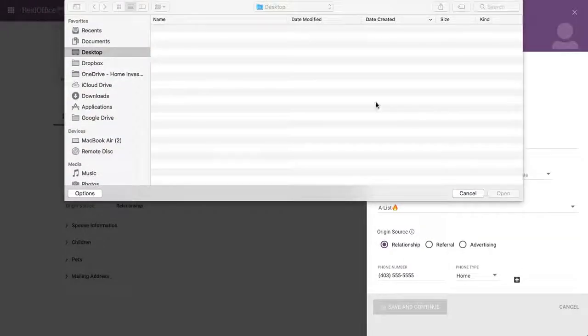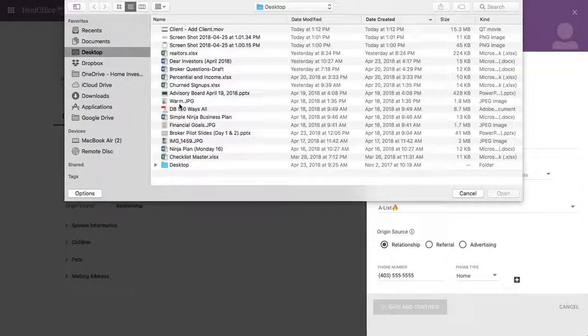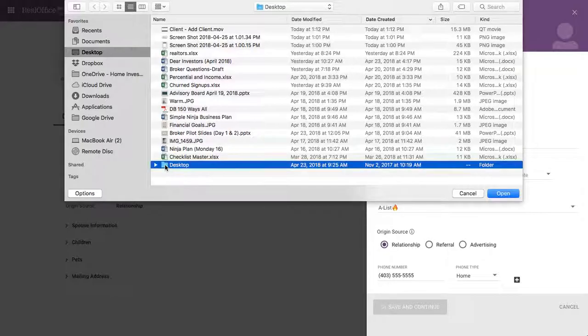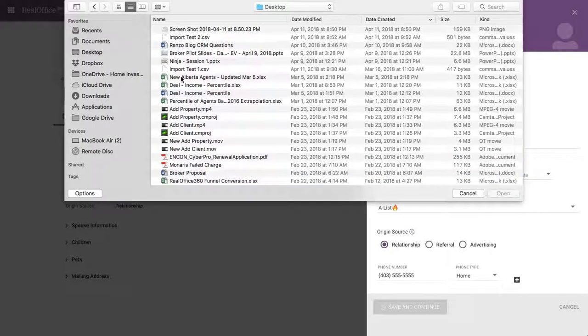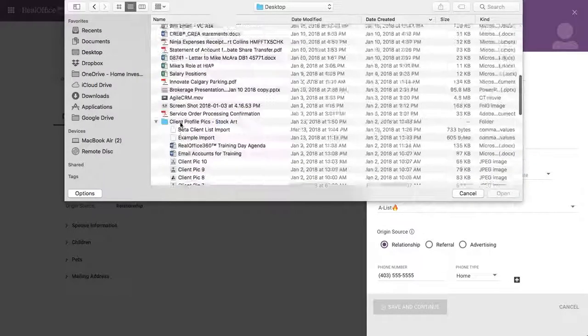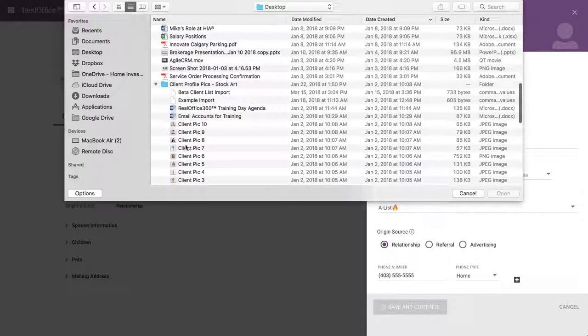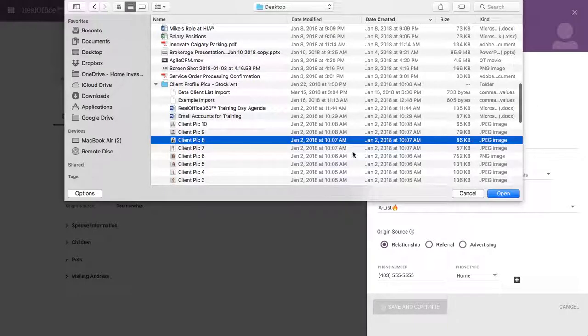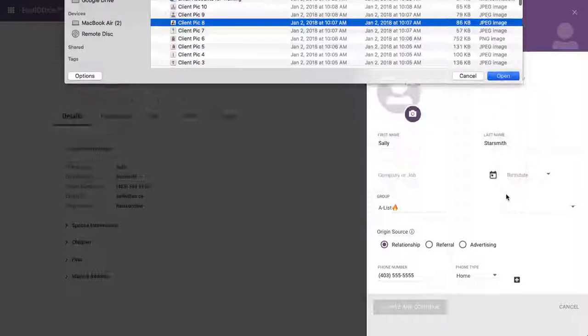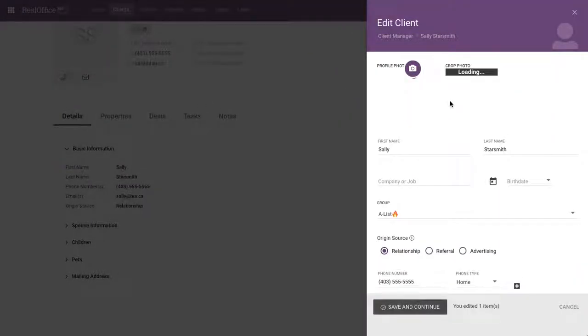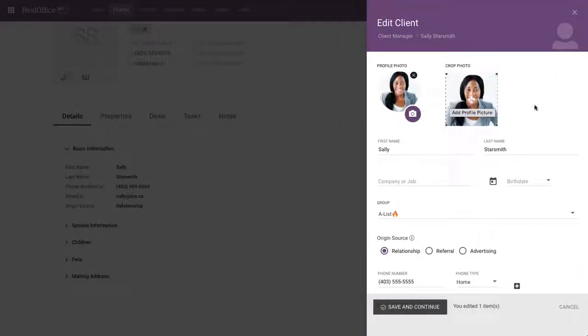I'm going to add one from my computer here. I've got some pictures floating around and go in here. There we go. We've got client pick eight. Here we go. Perfect. So there's Sally.